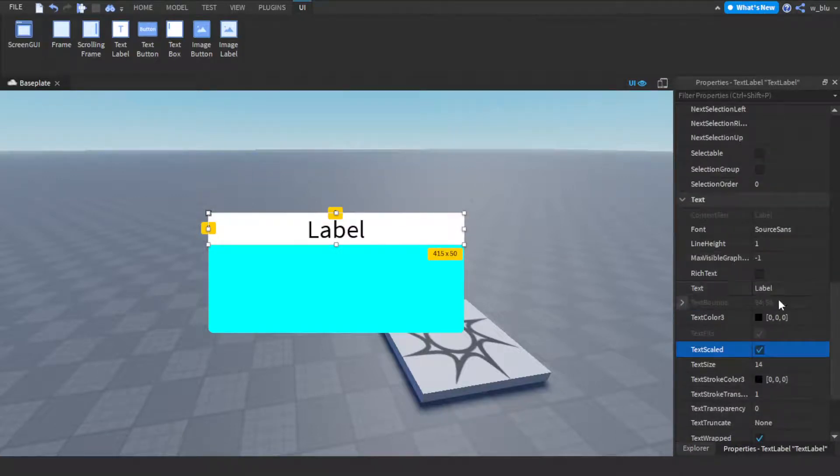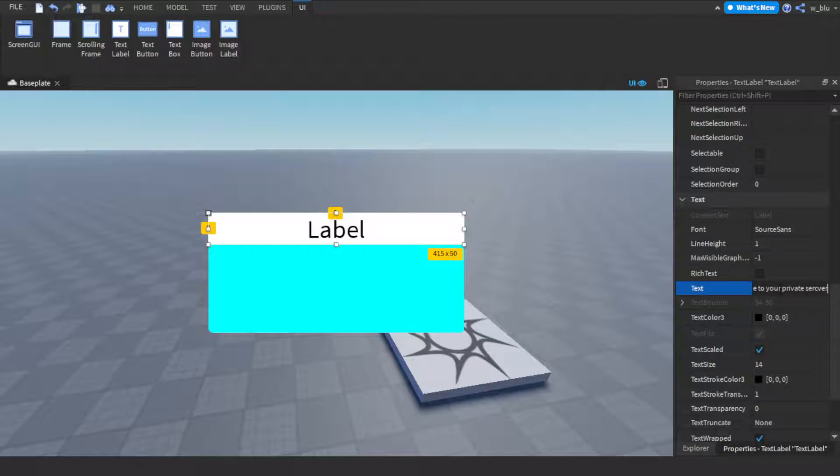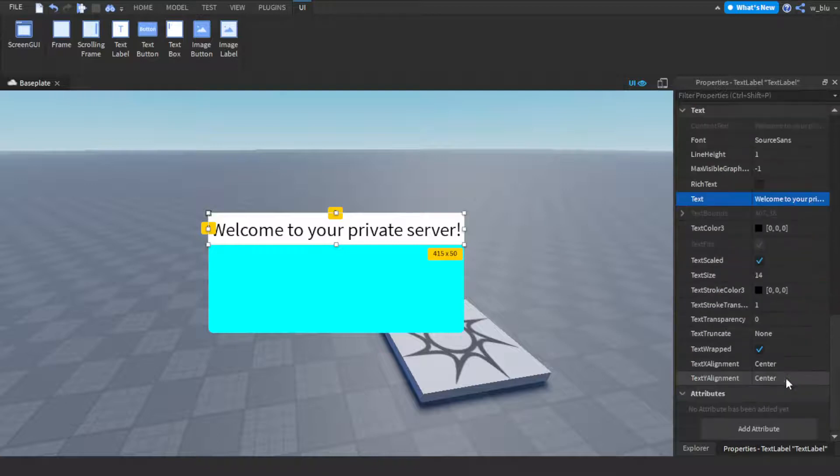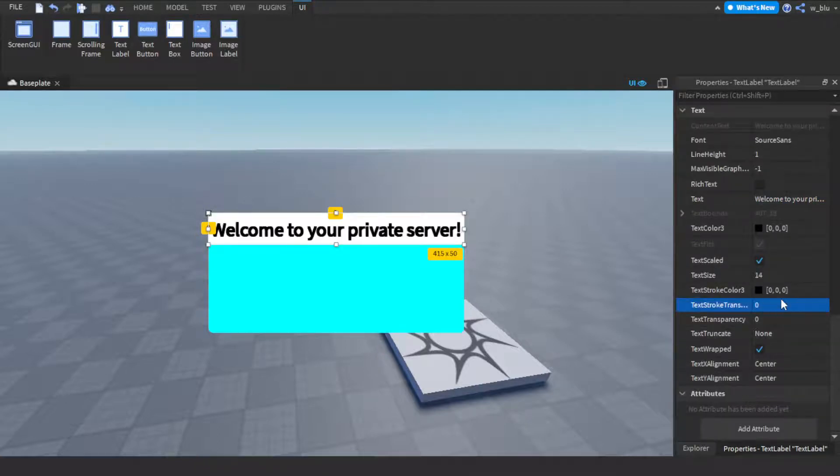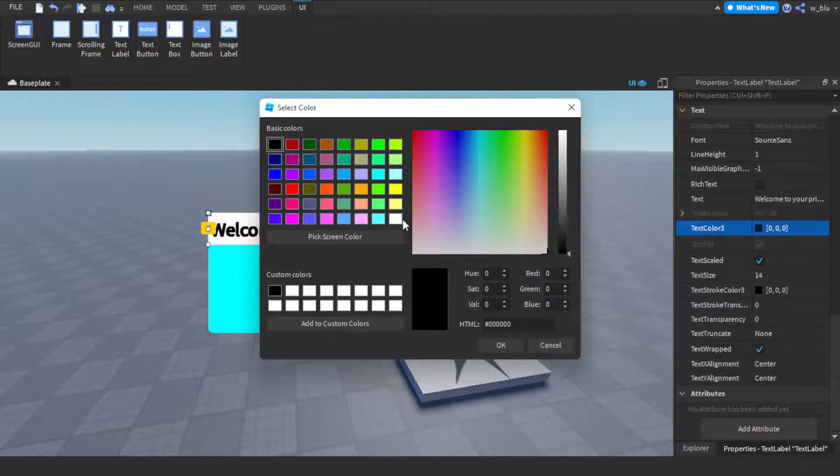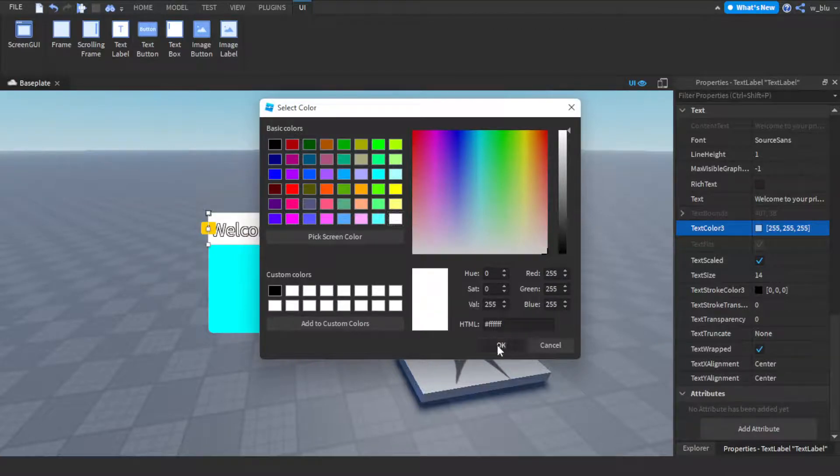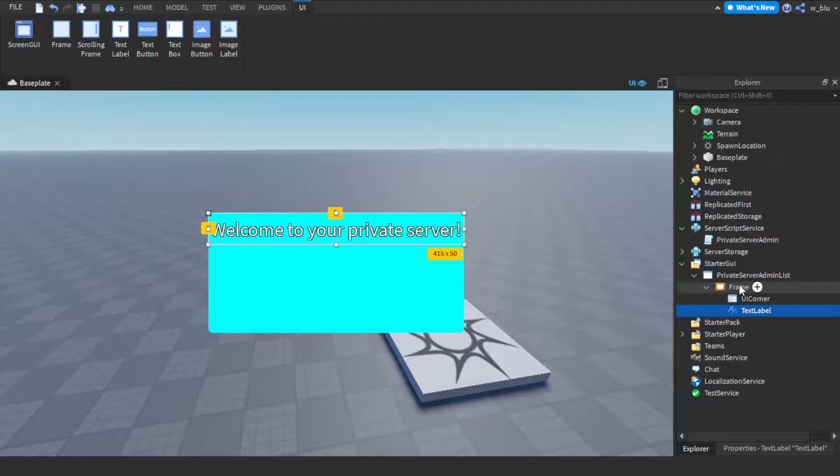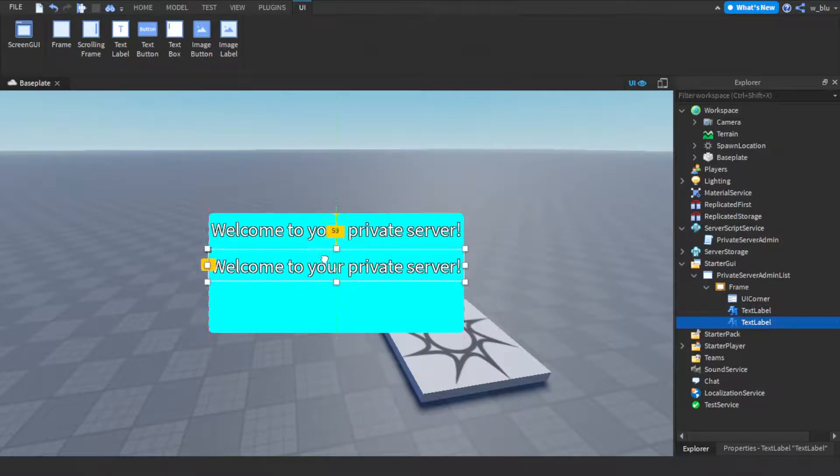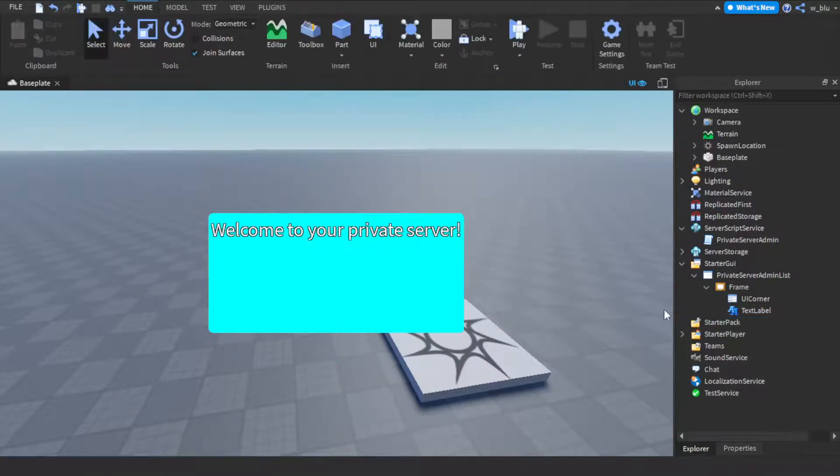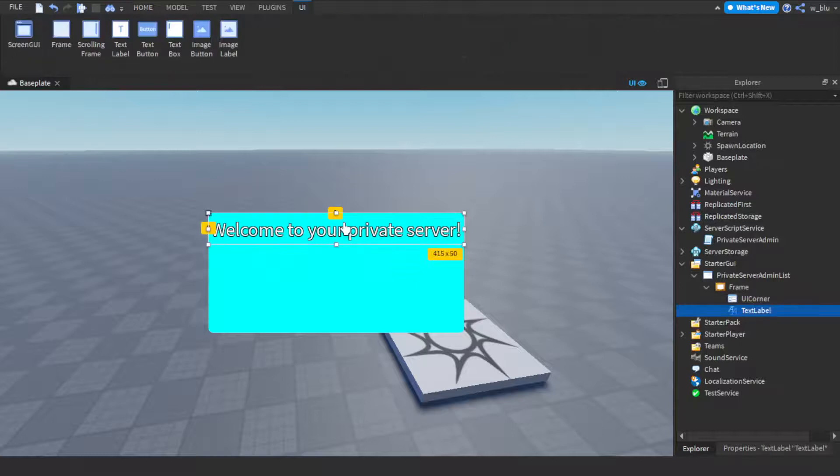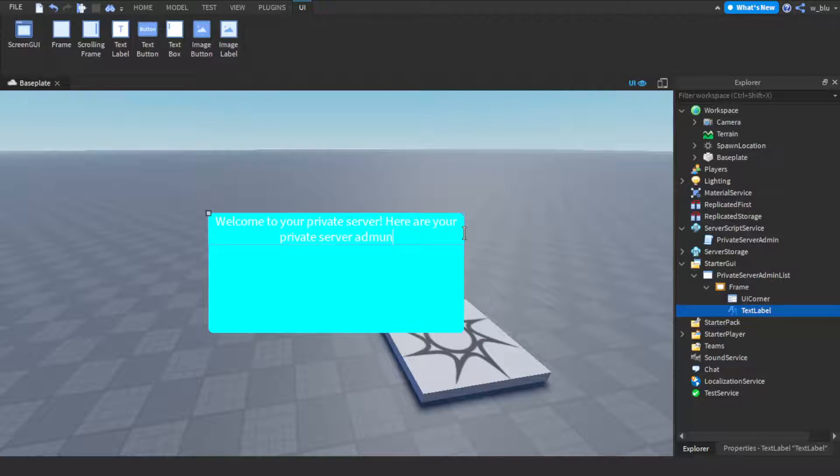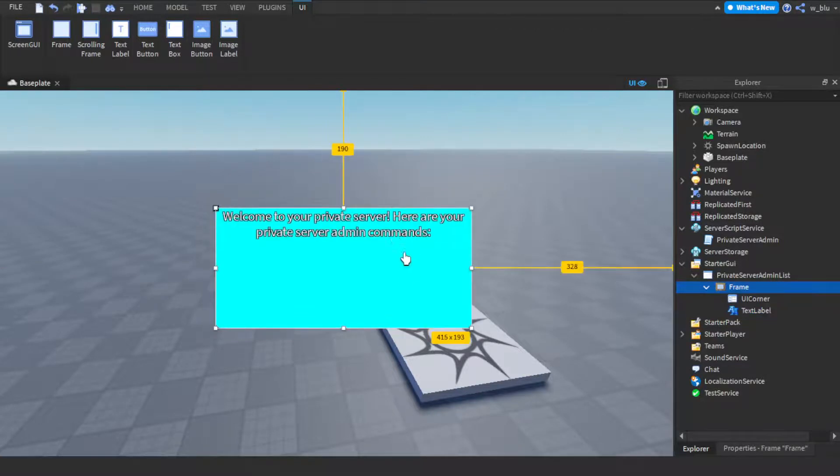So let's do welcome to your private server. And then transparent text will be zero. Text color will be white. And then background transparency will be one. Welcome to your private server. Then we'll duplicate this. Welcome to your private server, here are your private server admin commands. And then we'll just list them here.